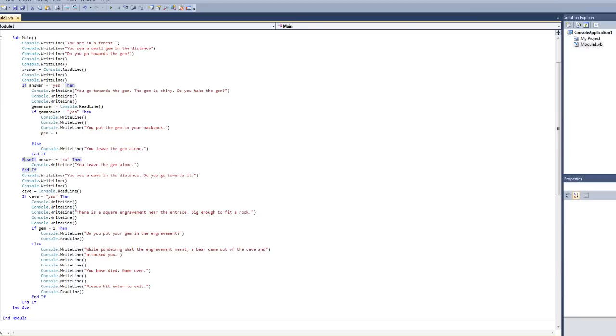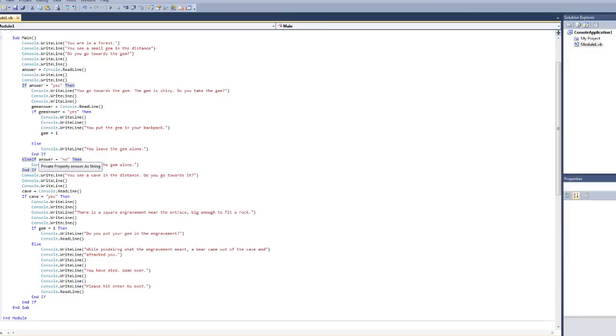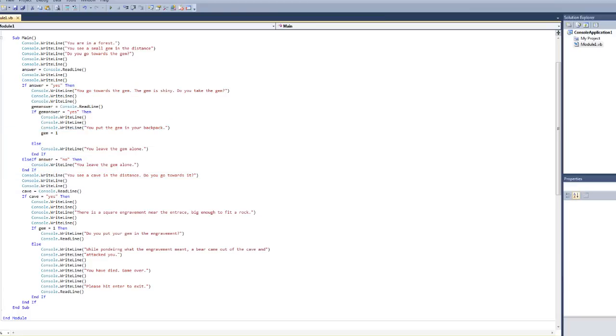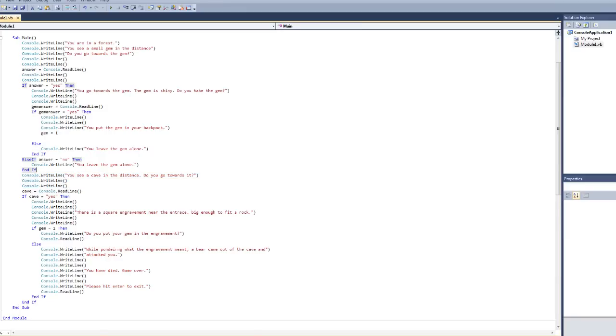Now, here, it's going to say, do you go towards the gem? You're going to say no. If the answer is no, then it's going to say you leave the gem alone and end everything over here. So, this whole thing is ended after you leave the gem alone. And then after that, it's going to go on to this part of the code that says you see a cave in the distance, do you go towards it.